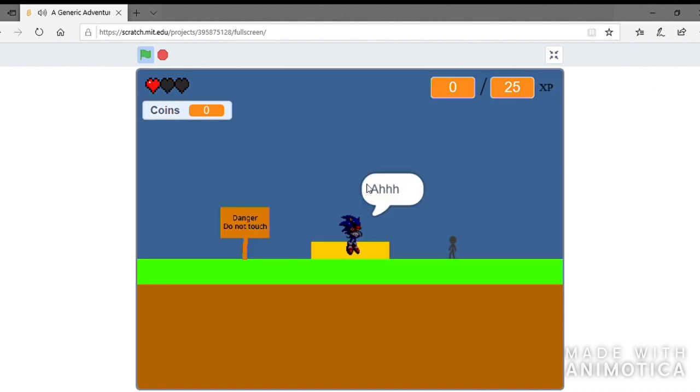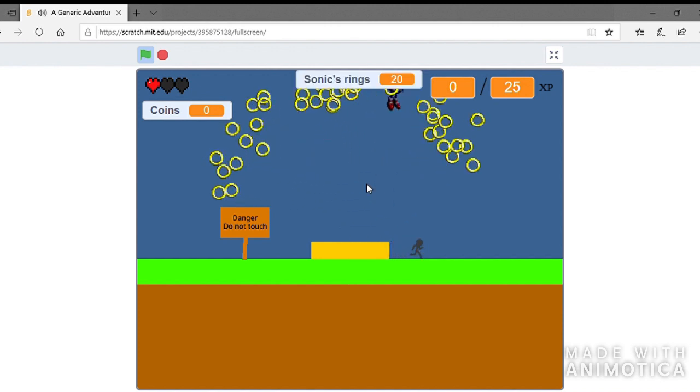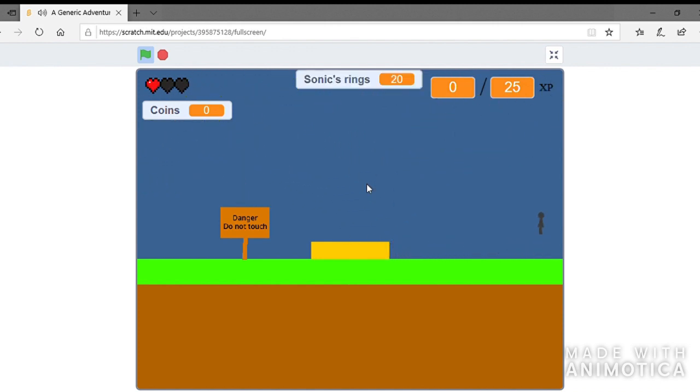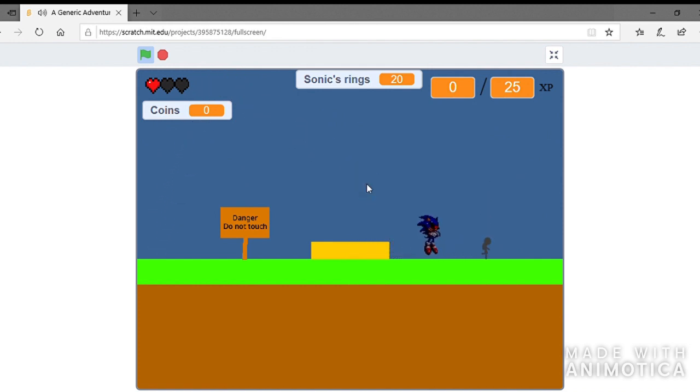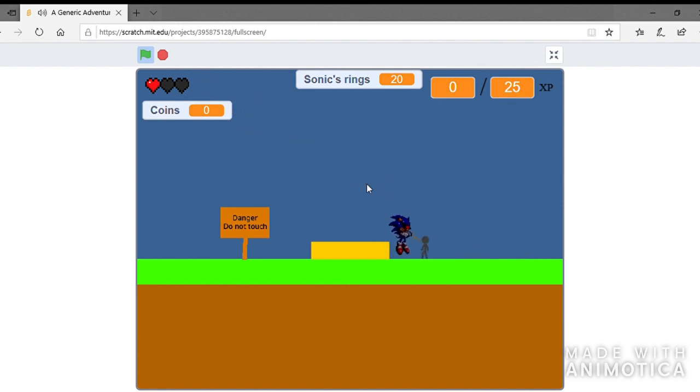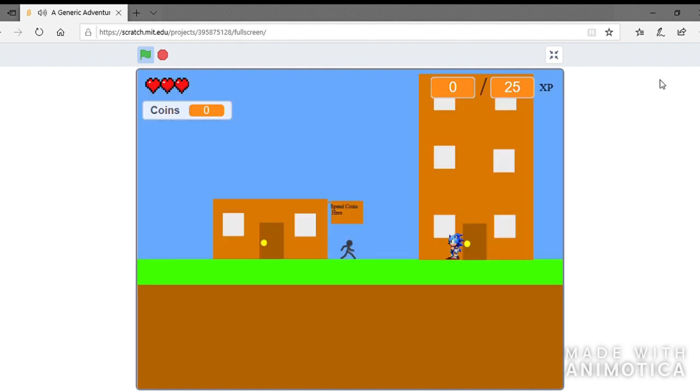I also gave Sonic.exe a second stage in hard mode. Because, you know, why not? Because yeah, he's kinda easy in normal mode. So, I figured I'd make him harder in hard mode.